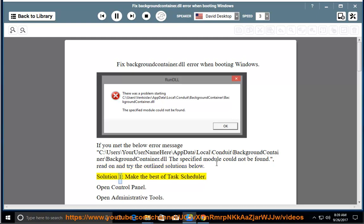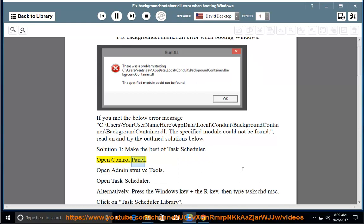Solution 1: Make the best of Task Scheduler. Open Control Panel, then open Administrative Tools, then open Task Scheduler.